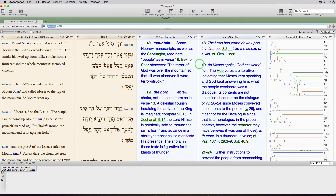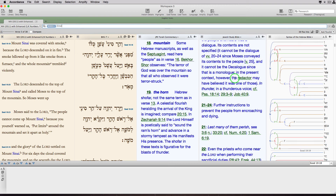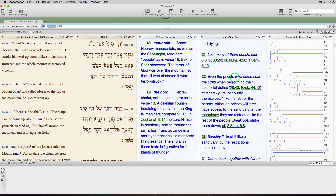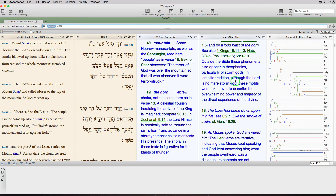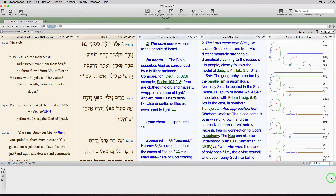Let's try that again, this time with the Jewish Study Bible. I untie its pane, scroll back and forth in it however I want, then retie it before jumping to a new verse. That's all there is to it. Nice, huh?